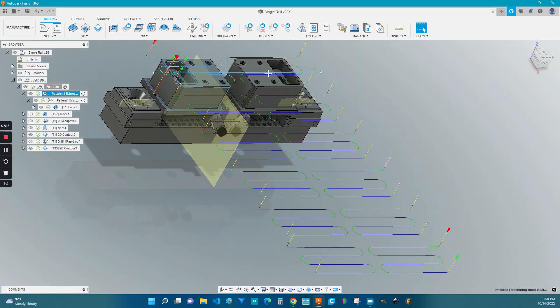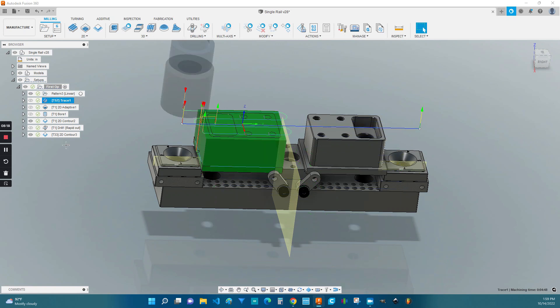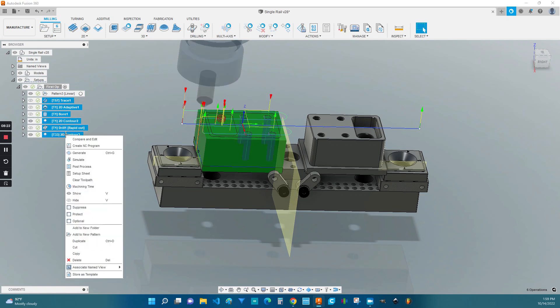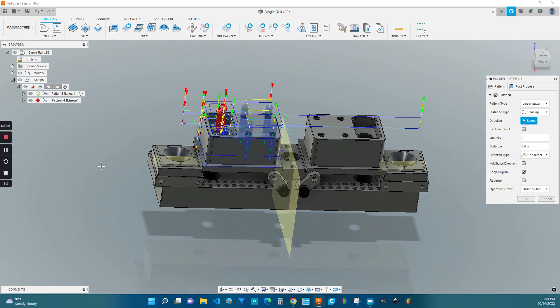We have our mirror pattern and then our linear pattern, giving us 12 operations. Everything that we just did was just the facing operation. You could easily pattern all your operations all at once simply by selecting them all, right click, and add to a new pattern. This would allow you to send everything you want all at once.